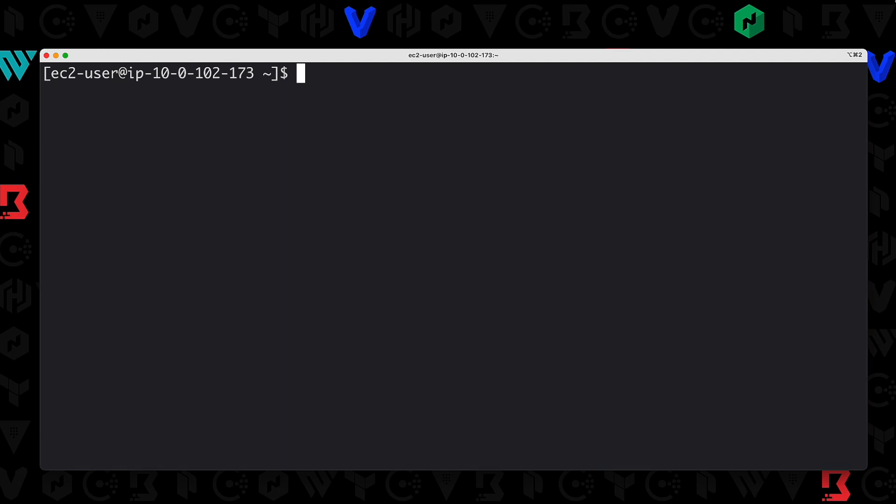All right, so in our final lab for securing our Nomad environments, we're going to enable ACLs on our server nodes and then bootstrap the ACL system. I've already configured servers B, C, D, and E for ACLs, but I have not configured server A yet, nor have I bootstrapped the ACL system.